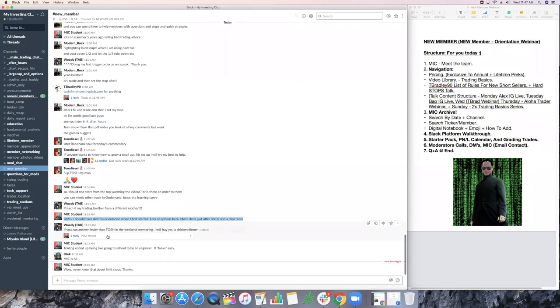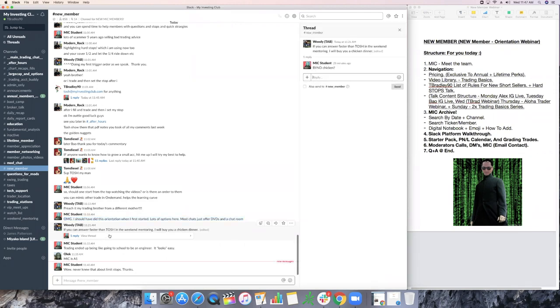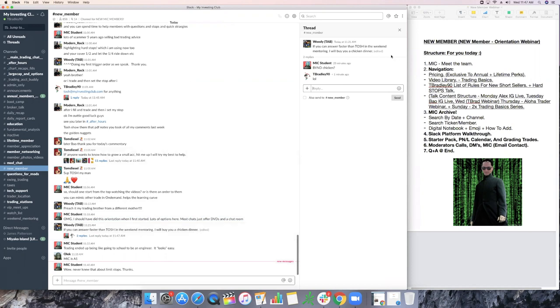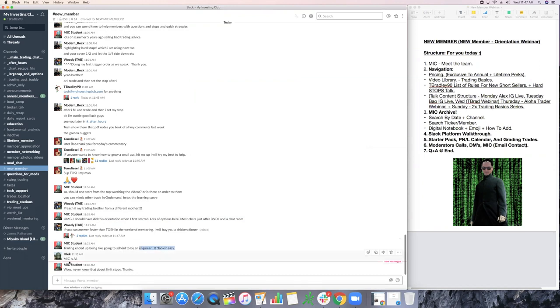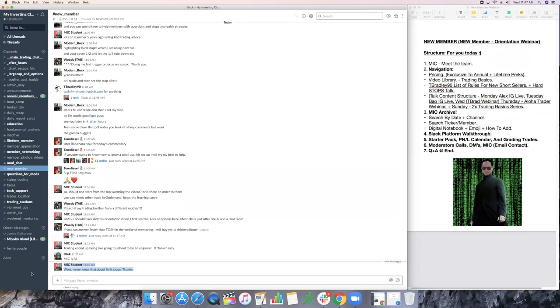If you can answer faster than Tosh in the weekend mentoring, I'll buy you a chicken. Two point beyond, beyond chicken. There you go. Beyond meat. Trading ended up like being school to be an engineer. Exactly. MIC they won. Wow. Never knew that about limit stops. Yes. Yeah. Dude. So that's key. You know, you come in here weekly, you learn one thing that can save you a ton of money. It's worth it. It's worth it. Mark with somebody, no problem, man. If anything, it was mostly BOW's advice today.